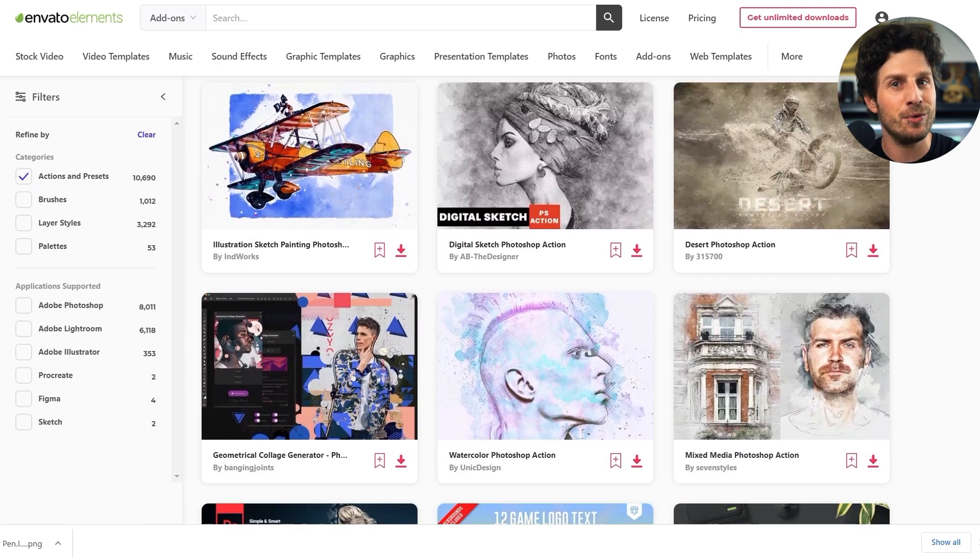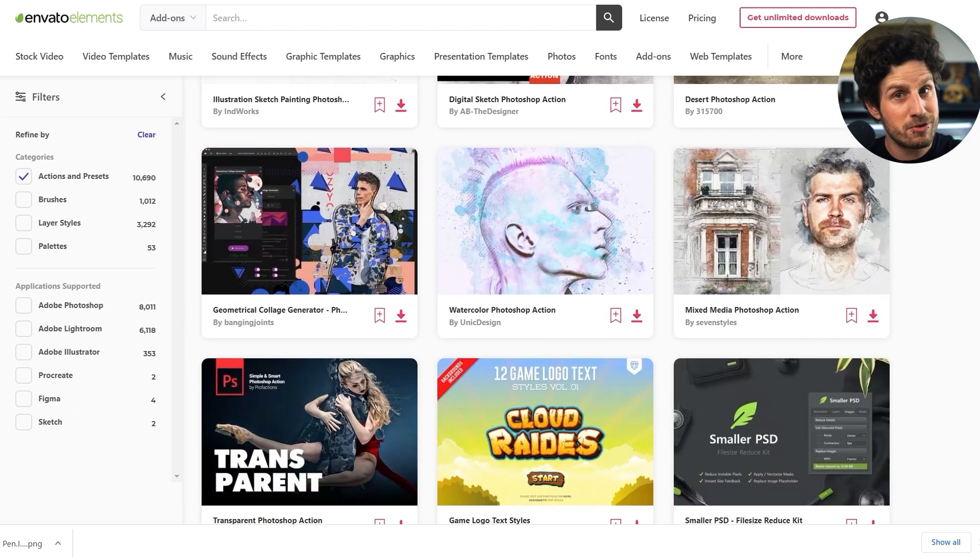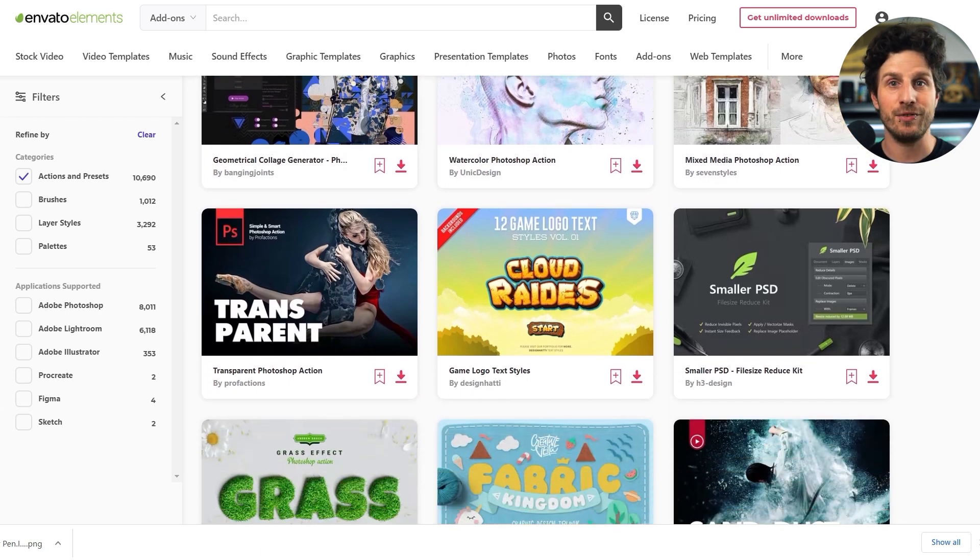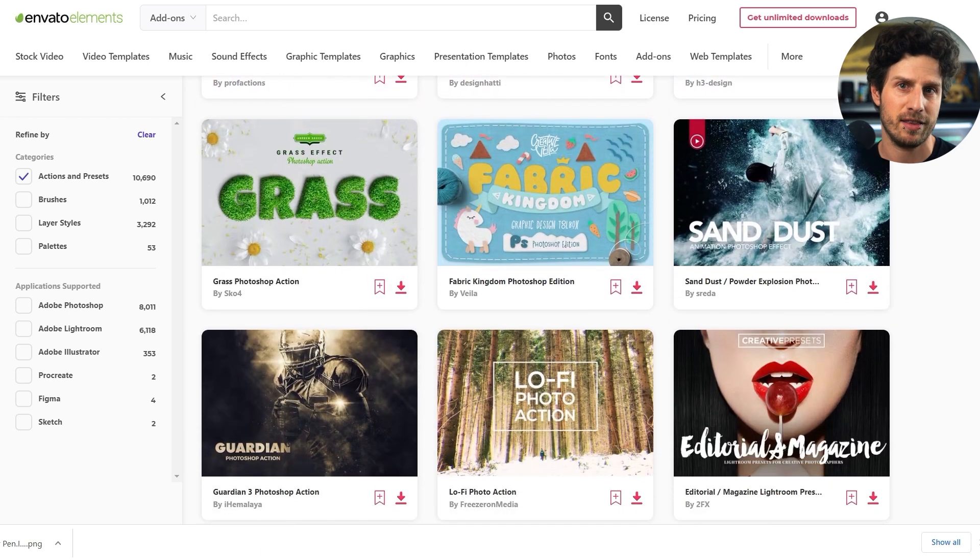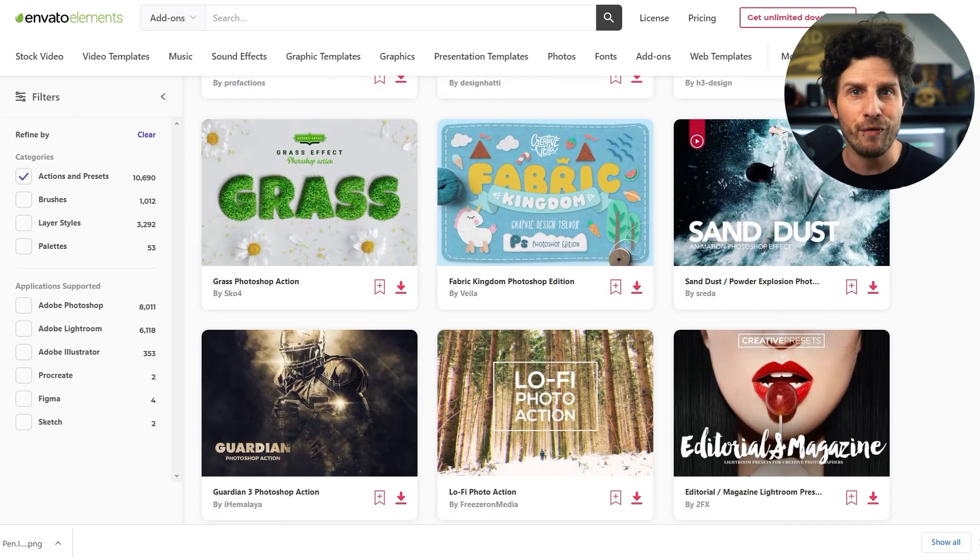And I have a link for you in the video description. That will give you 70% of your first month. So perfect to try it out. And you can keep everything you download in that test period for a lifetime.